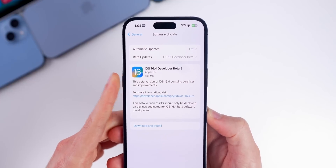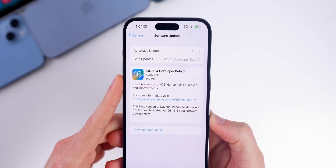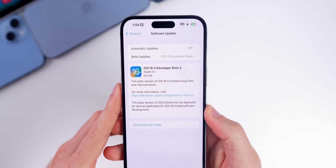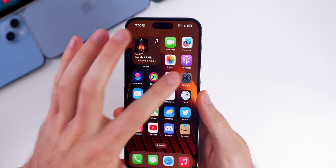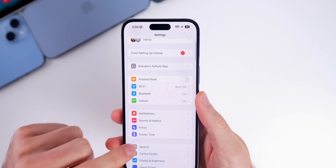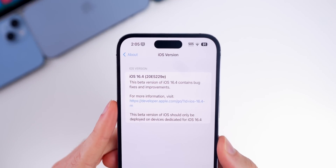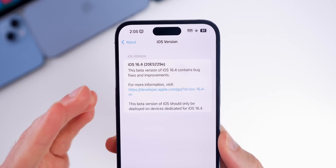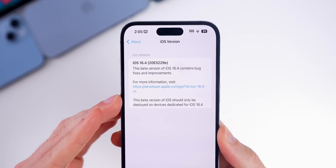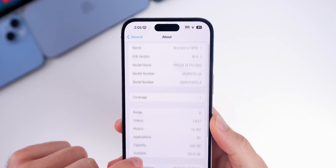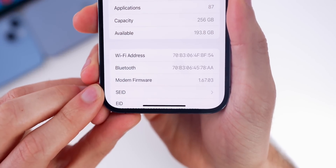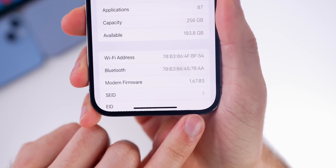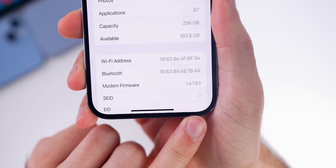The update comes in at 660 megabytes on the dot on my iPhone 14 Pro Max — a relatively large size for a third beta. In Settings > General > About, the new build number is 20E5229E. We still have an E at the end, which indicates we have a few more betas to go. The modem firmware has also been updated to 1.67.03, though that number will differ depending on your phone and carrier.